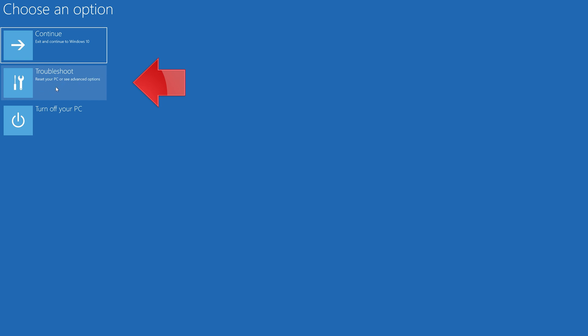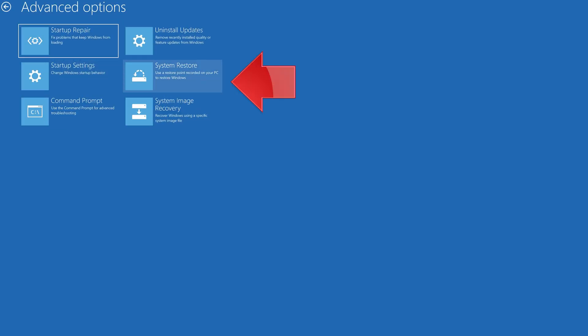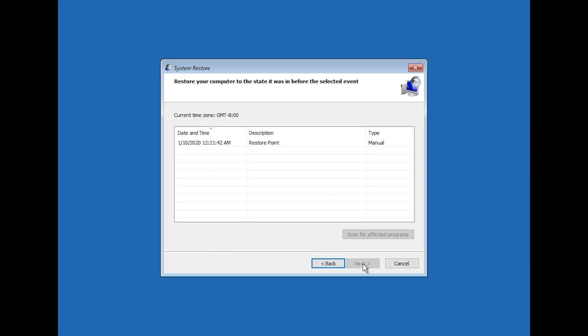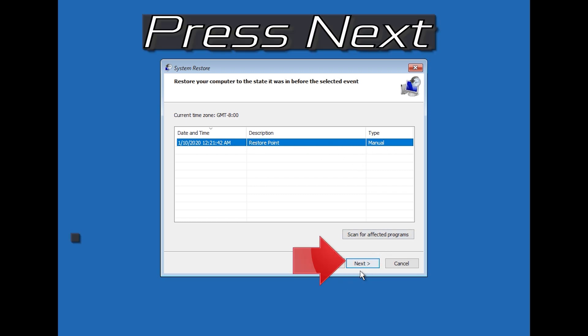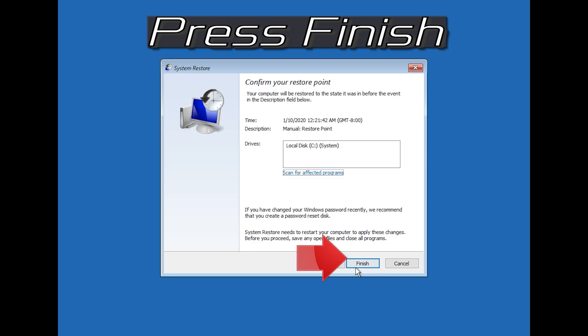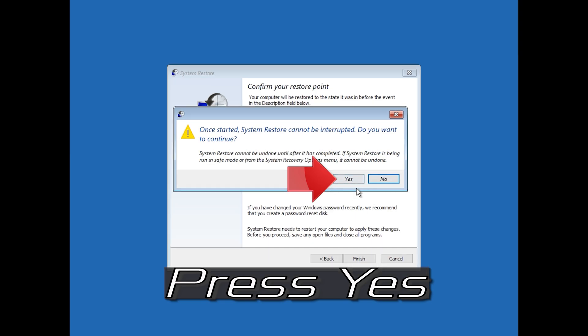If that didn't work, click on Troubleshoot. Click on Advanced Options. Press System Restore. Press Next. Select your latest restore point. Press Next. Press Finish. Press Yes. Now wait for your PC to be restored.